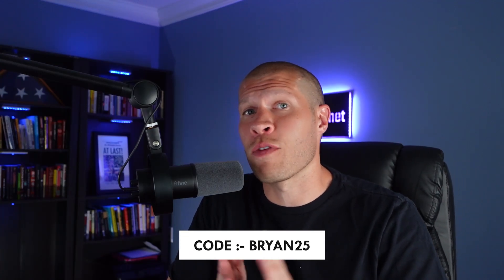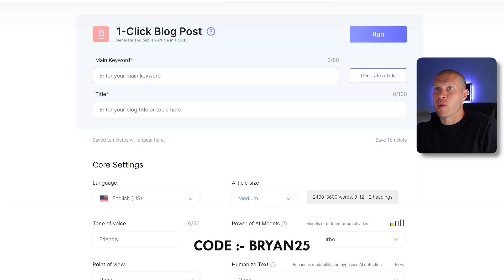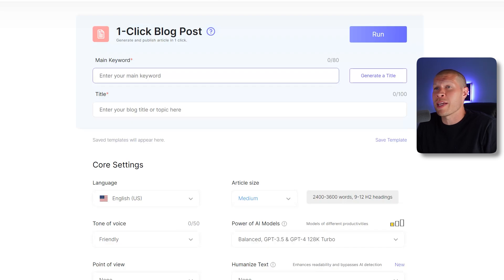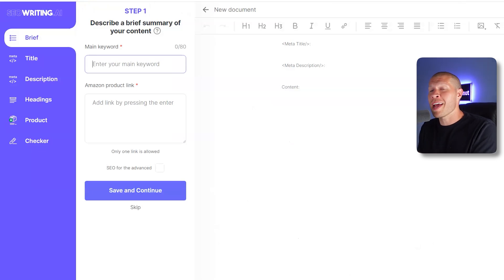That's the blog post writer — it does a really, really good job, and I'm not just saying that. Give it a shot. If you want to test the software out for yourself, you can do so through the first link in the description and use code Brian25 for 25% off. Now, just the same, you can also use the product review feature.